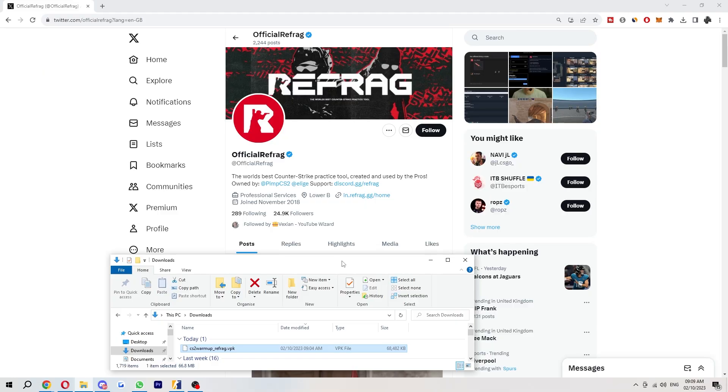So the first thing you want to do is go ahead and find yourself a Workshop Map which you want to download. For this video, I'll be showing you how to install Refrag's Workshop Map.